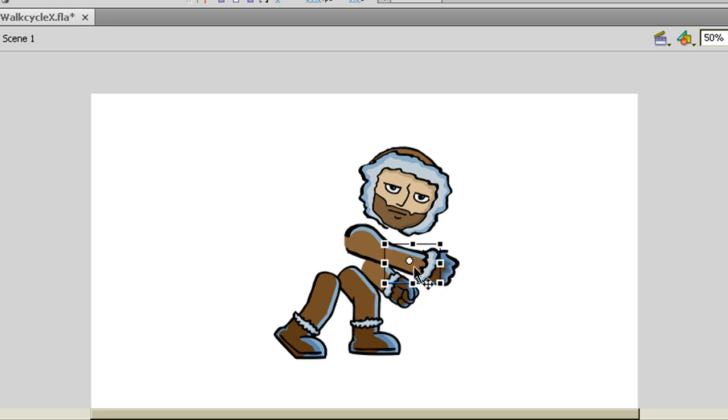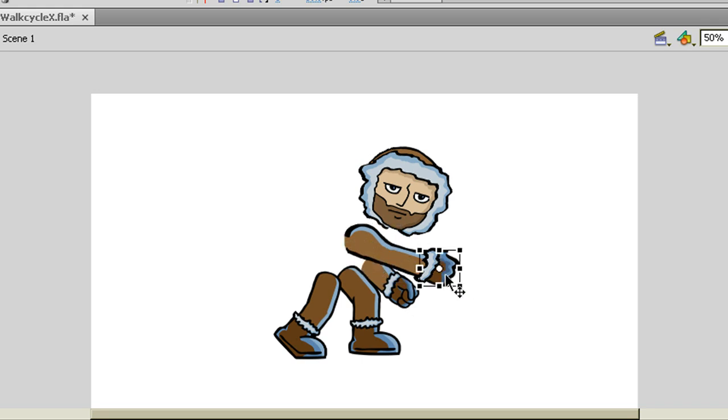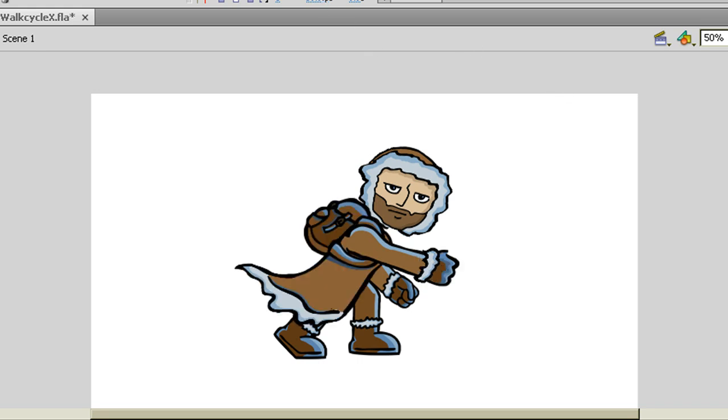So it looks like we've got our character almost set up here. We've got this shoulder piece. Okay. And finally our hand here. Okay. Let me show you the benefit to this.